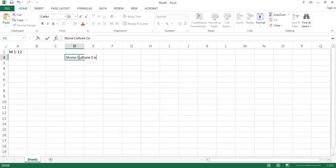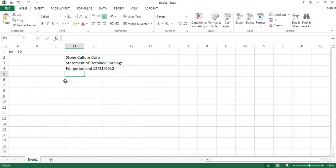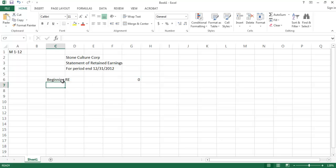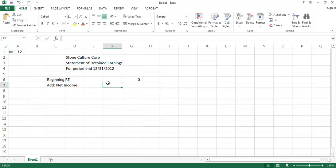For Stone Culture Corp, this is our statement of retained earnings for the period ending 12/31/2012. The statement of retained earnings shows all the changes to the retained earnings balance that happened during that current period. We always start with the beginning retained earnings balance. Since 2012 is Stone Culture's first year of operations, that beginning balance is zero. To that we add net income for 2012, which was given as $40,000.